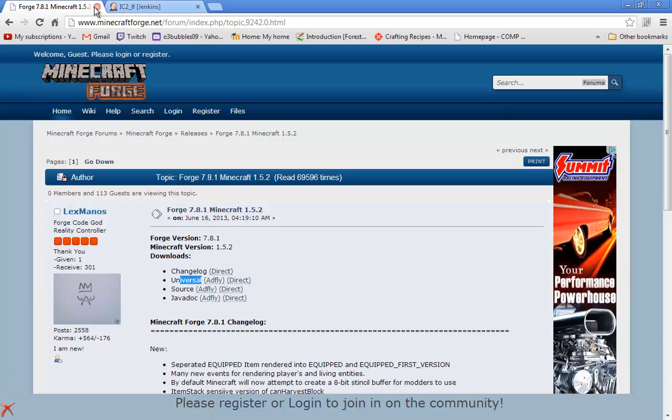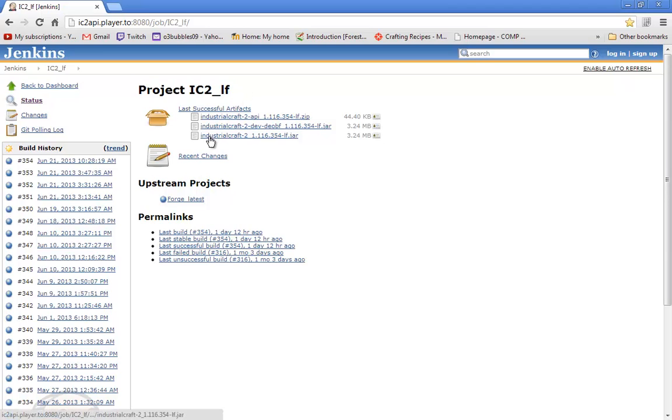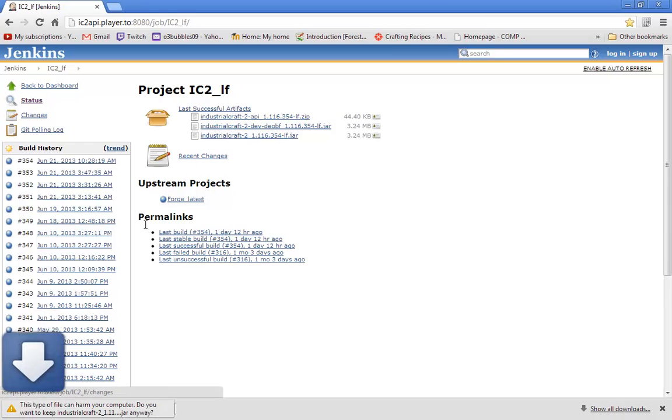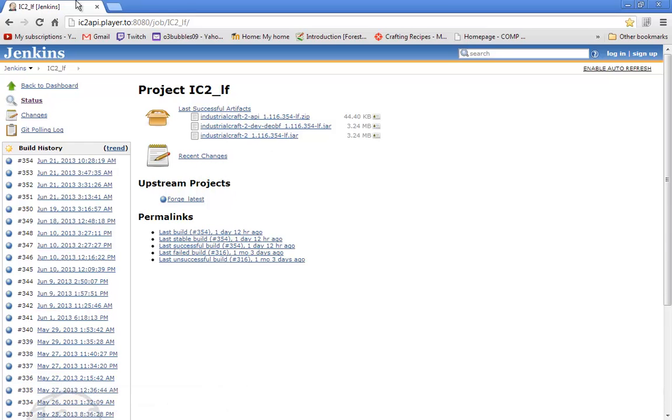I already got it so I don't need to download it again. Then the second link will bring you to this Jenkins build for Industrial Craft 2. Go ahead and click the Industrial Craft 2 and then whatever build it is dot jar. Just click that and it'll download. I already got it.